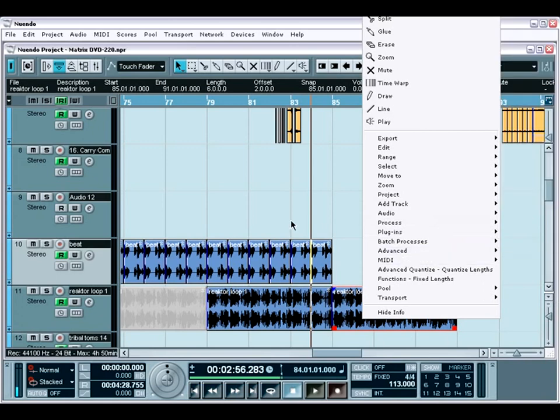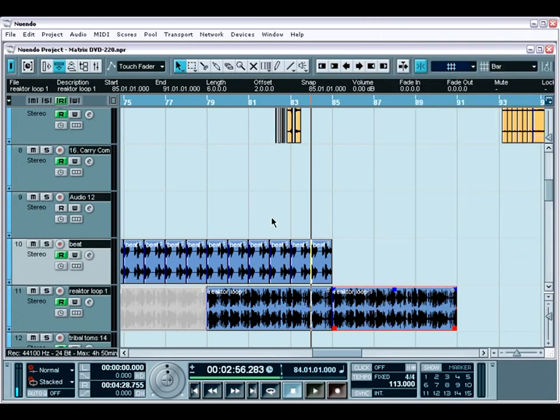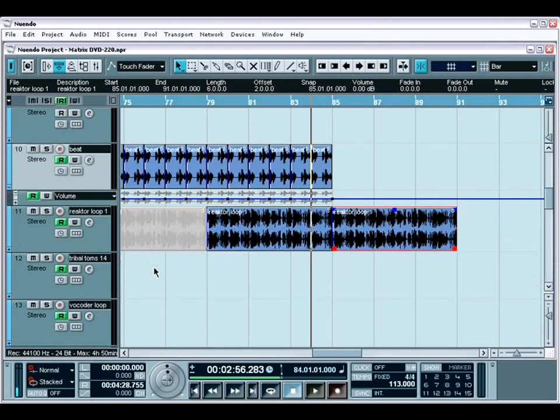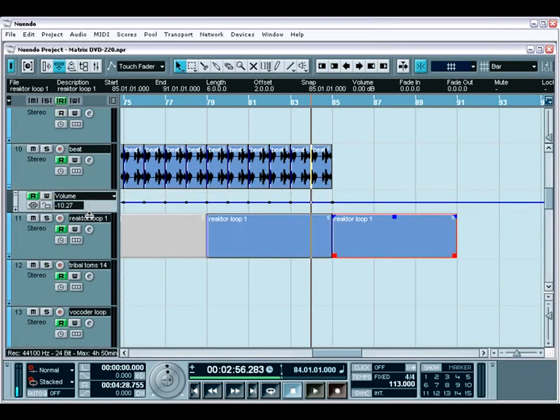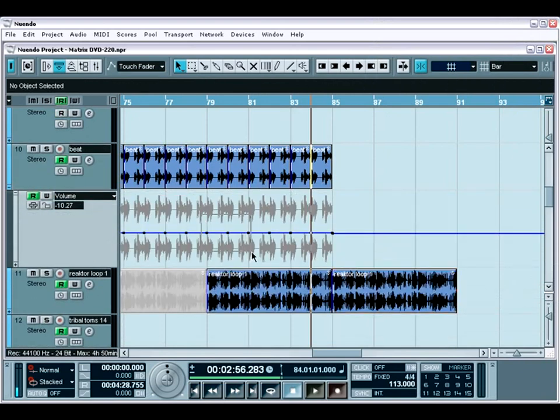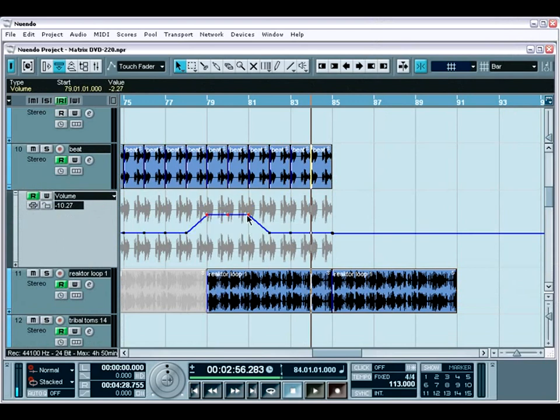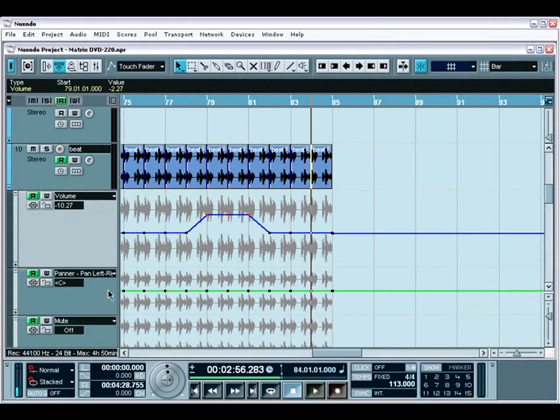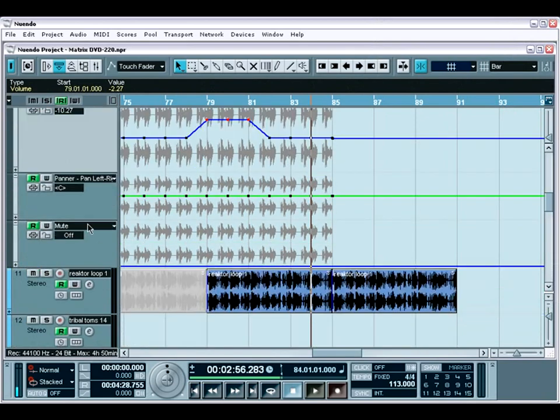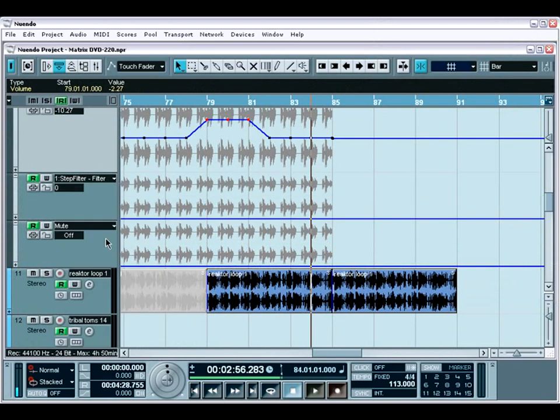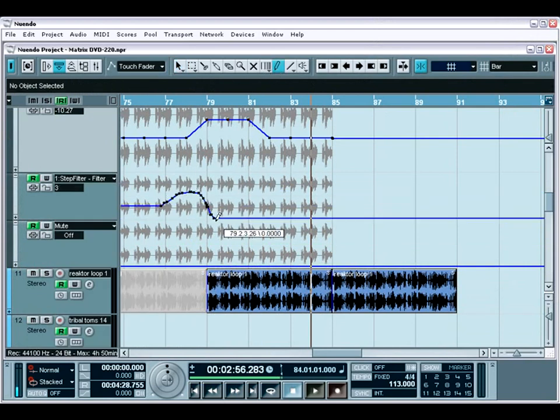How about automation? If you need to edit automation, it's as simple as pulling down the automation track for any track you have in your project. You can use the same editing tools to change and manipulate your automation data. You can even view multiple automation tracks for any given track, making it easier to get a high-level view of the various types of automation you may have going on within a track. It also helps when you want more than one parameter to make the same automation movements.